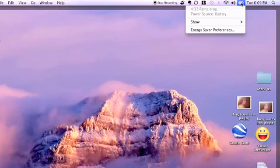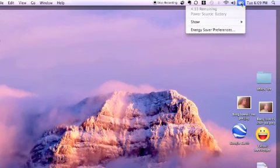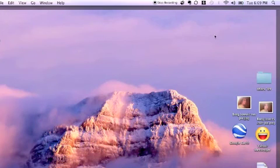As you can see, it has 4 hours and 33 minutes remaining which is a pretty far cry from the 10-hour promise of Apple.